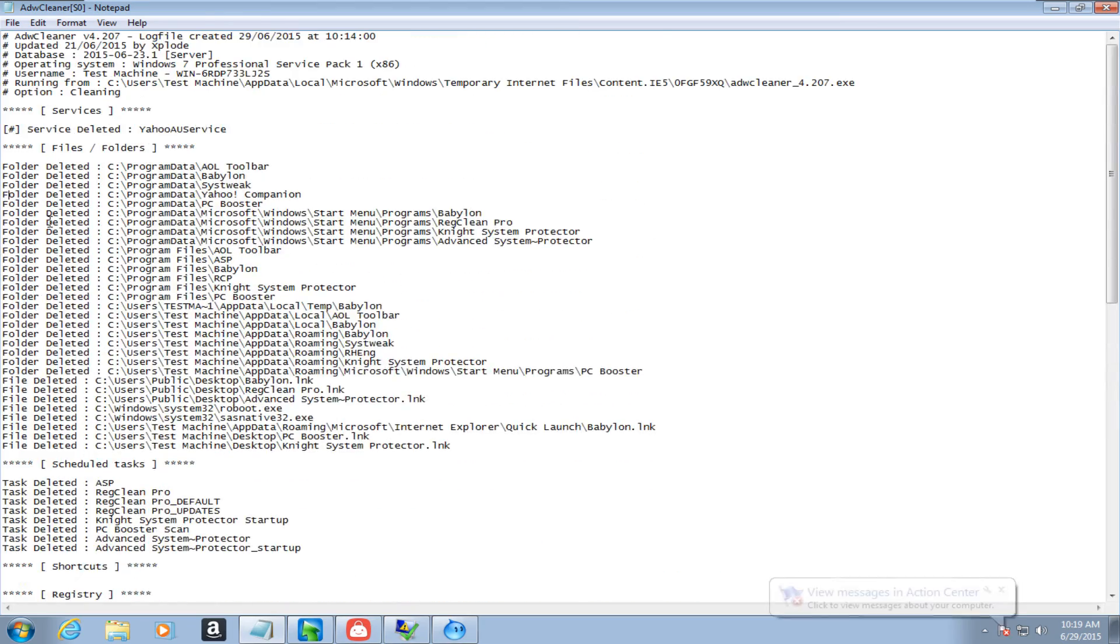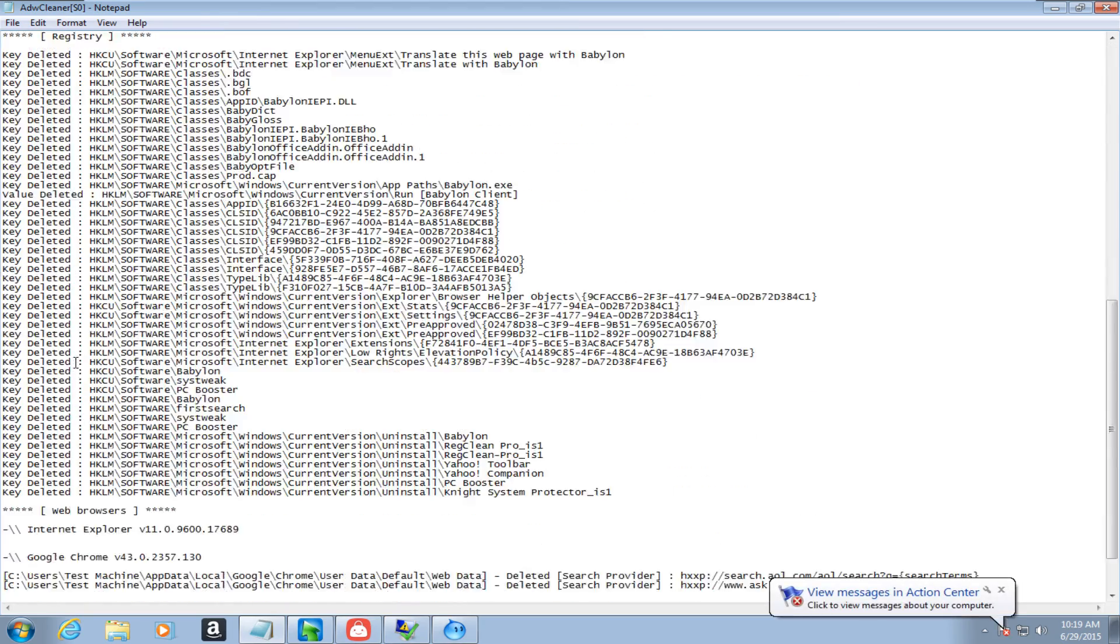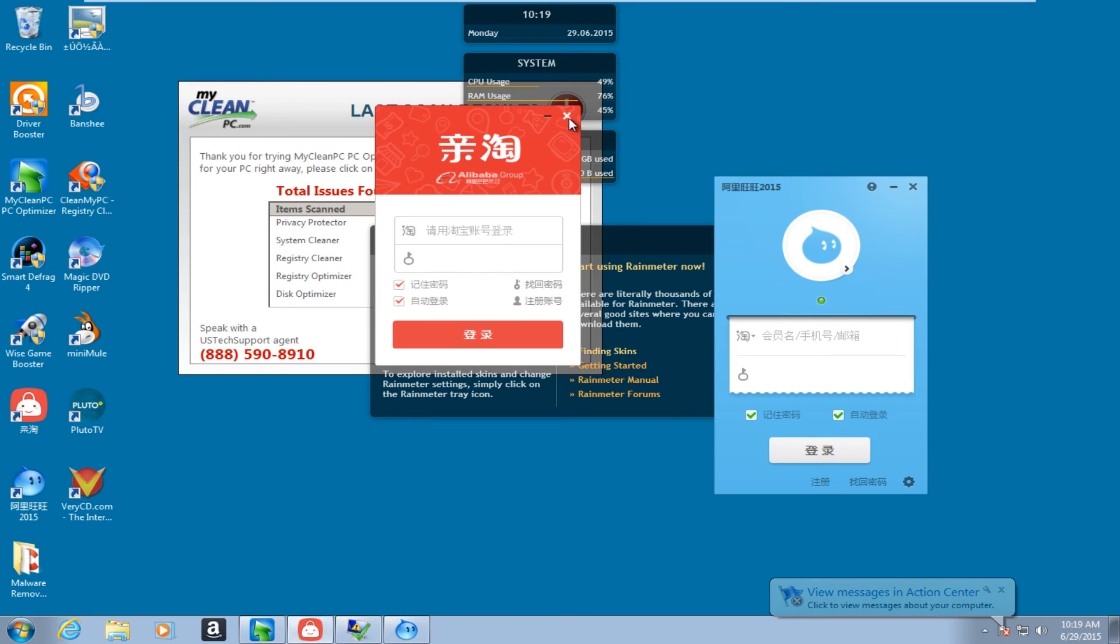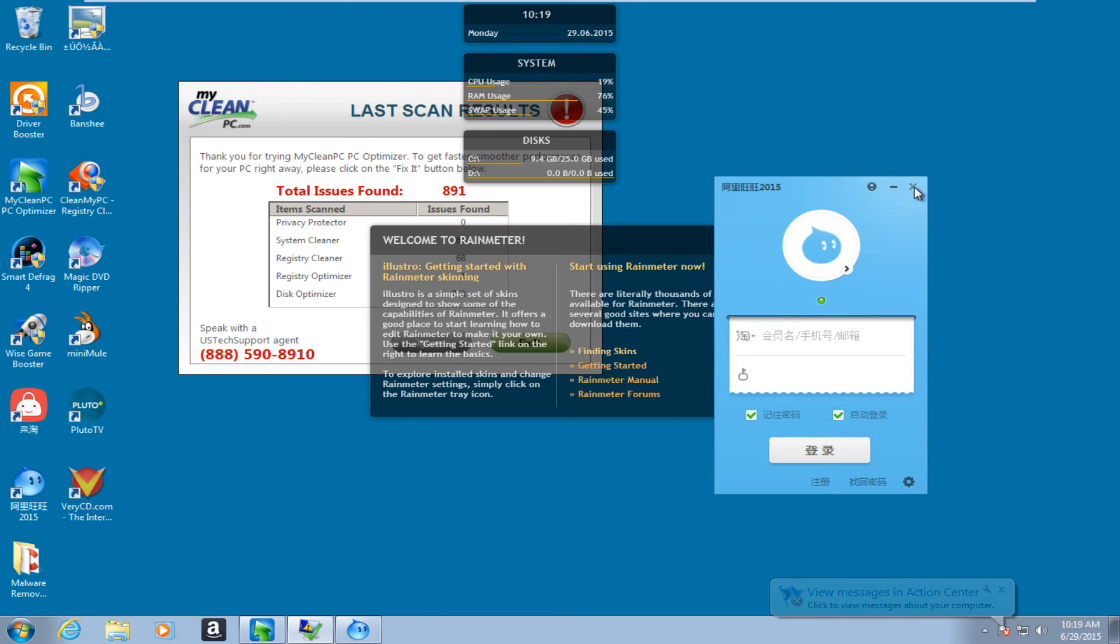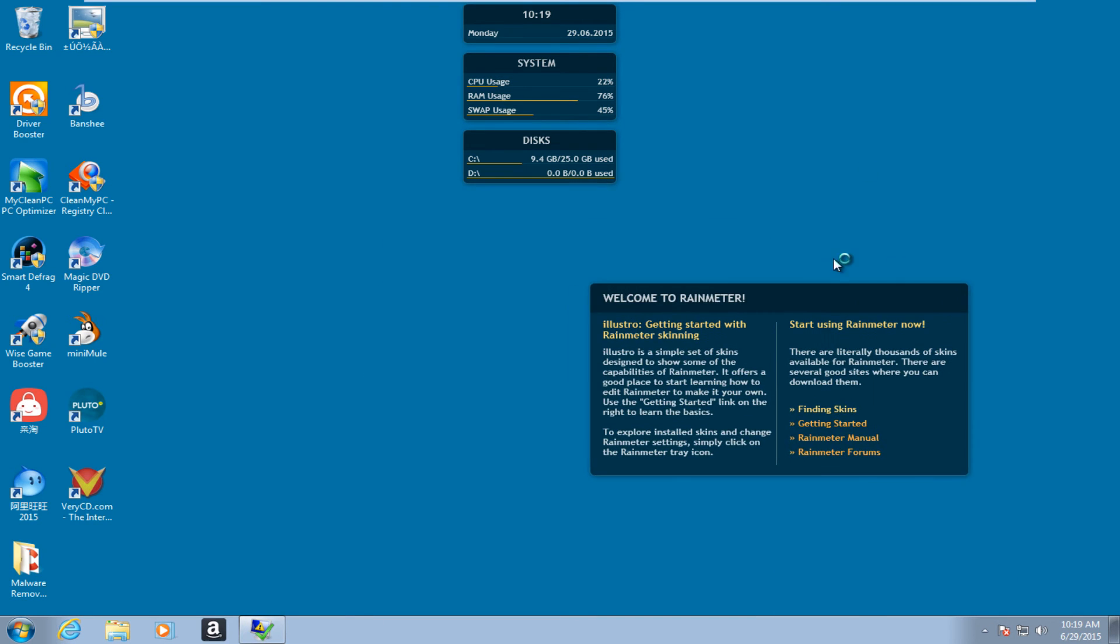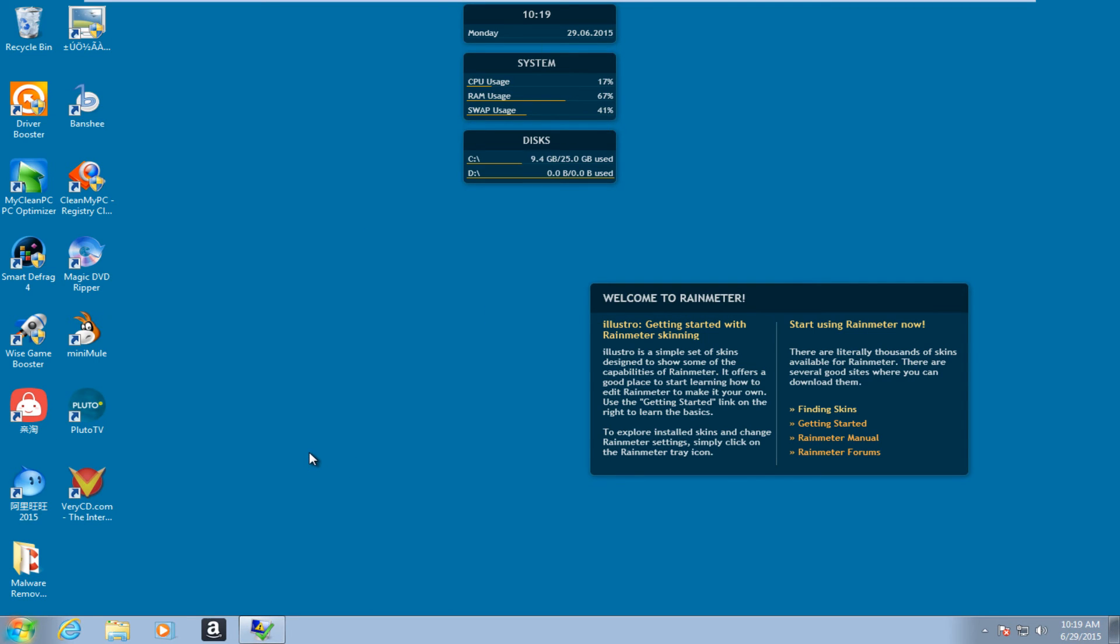Folder deleted, tasks deleted, keys deleted. Pretty much all of that. And we see we still have stuff on the computer here. But pretty much all I am going to do is I am just going to run a scan with CCleaner like I said. And then I am going to run some other scans and I will be back.